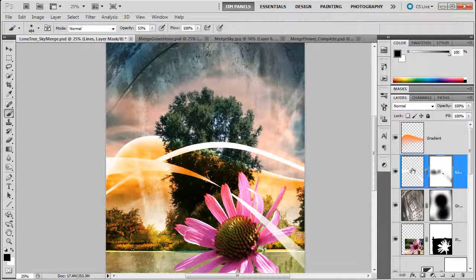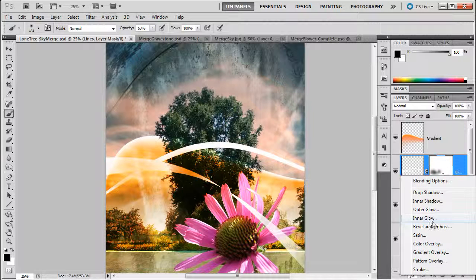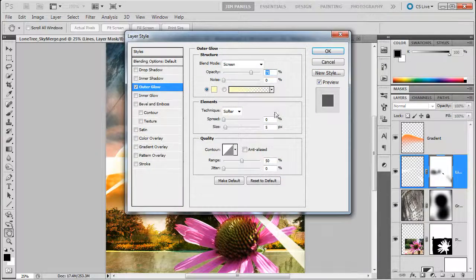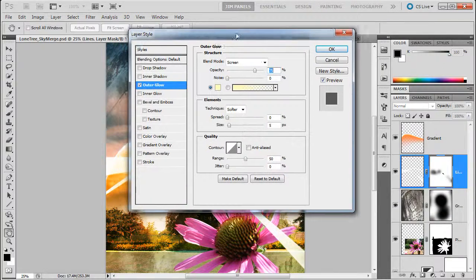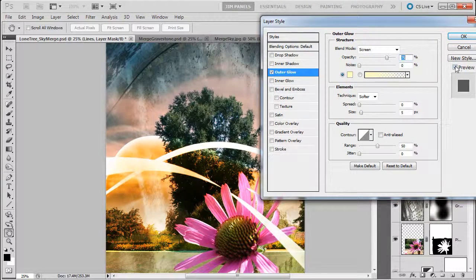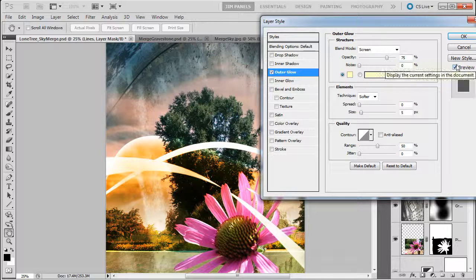So for example, down here in the effects menu I could maybe do a... Let's see what an outer glow does. Take a look at that. So outer glow, if I turn off preview you can see how it looks. Then you turn preview on, you see how it comes out.